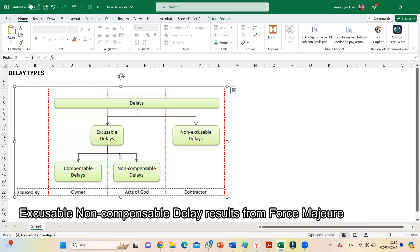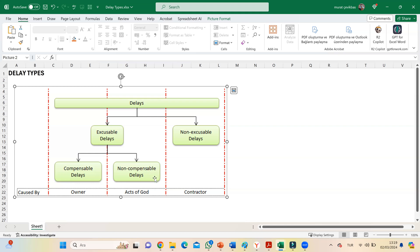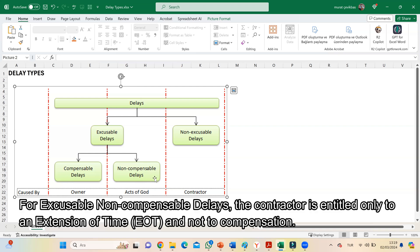Excusable non-compensable delay results from force majeure. For excusable non-compensable delays, the contractor is entitled only to extension of time and not to compensation.